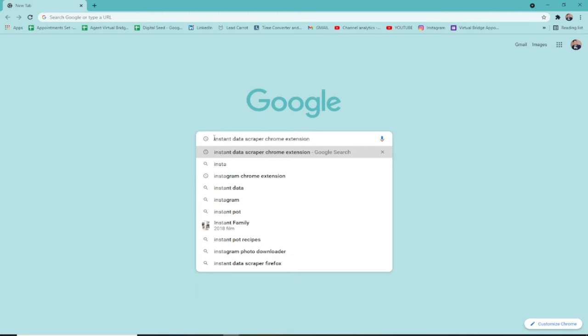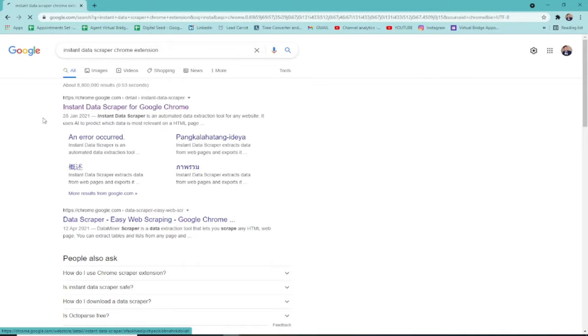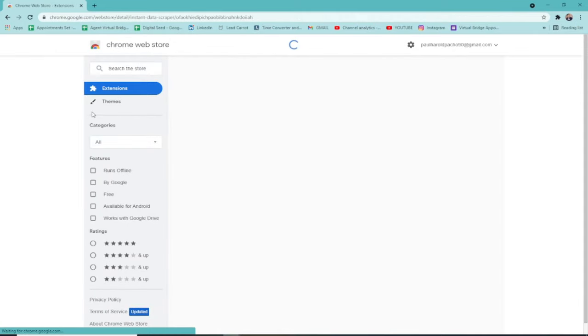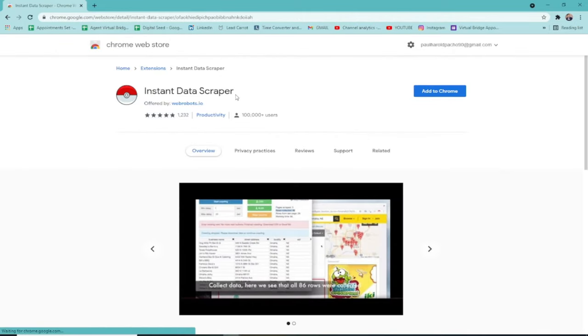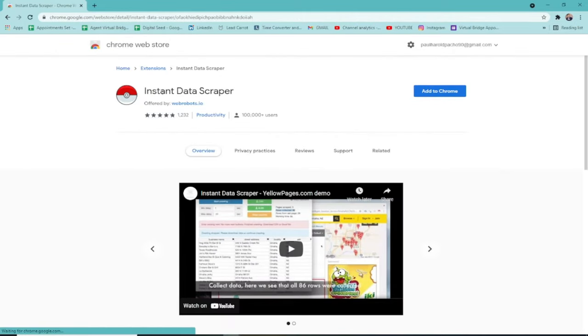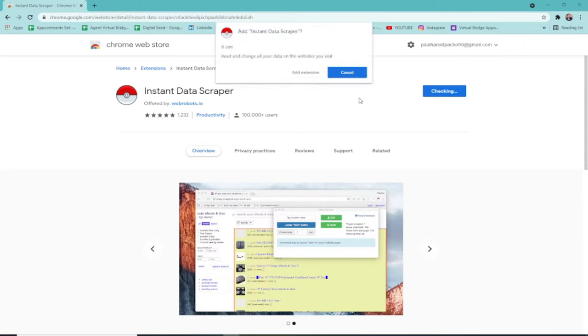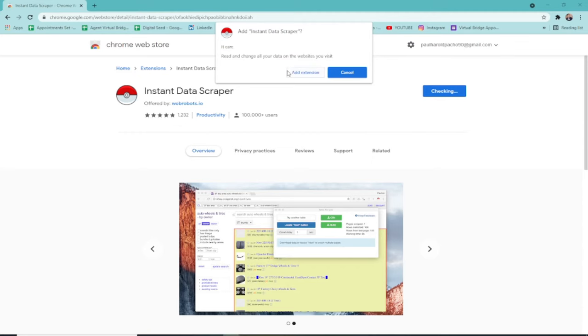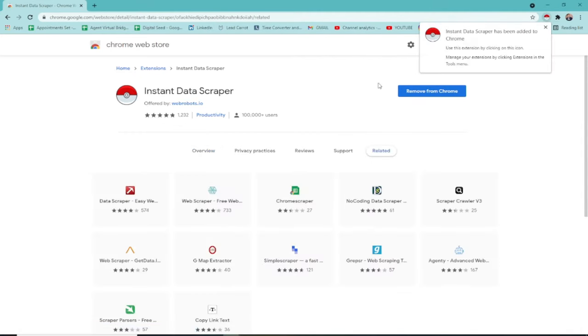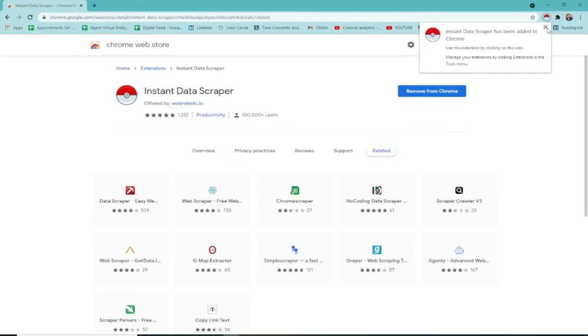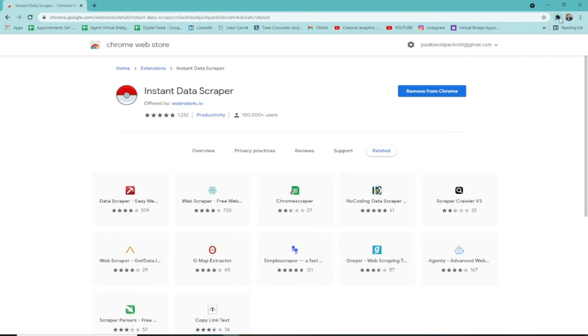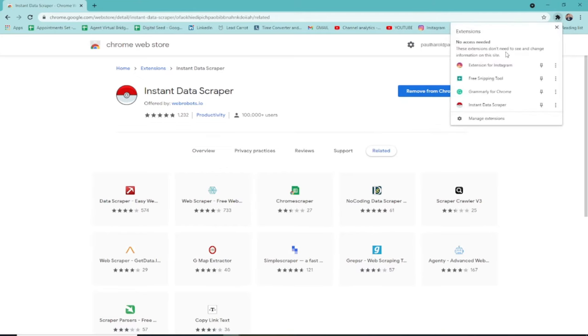Just hit enter. Click on the first result. This is what you'll see, it looks like a Pokemon Ball. So what we'll do is add to Chrome, add extension. And there, it's been added as an extension.